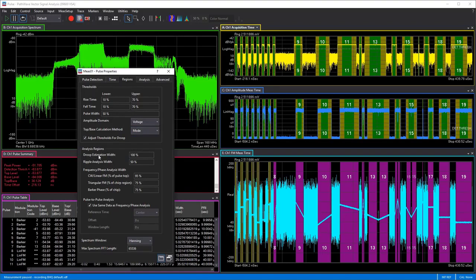The analysis regions work the same way — you can choose how to estimate droop, set ripple analysis width for the pulse itself, and define how to calculate frequency and phase analysis in terms of percentage of the pulse top, percentage of the chirp region for triangular FM, or percentage of chips for a Barker coded pulse. All these settings change how data is represented but are all user-editable depending on your measurement needs or a specific measurement guide specification.